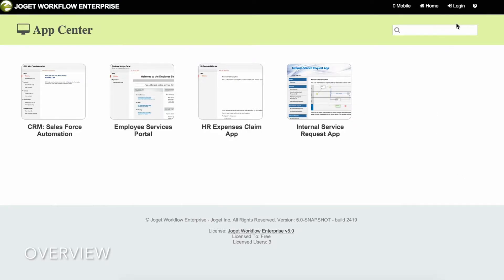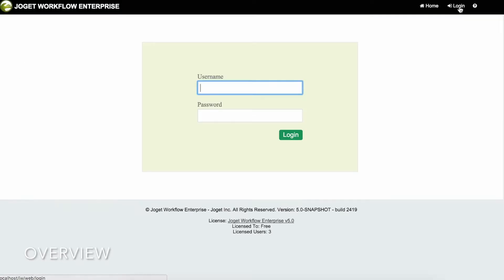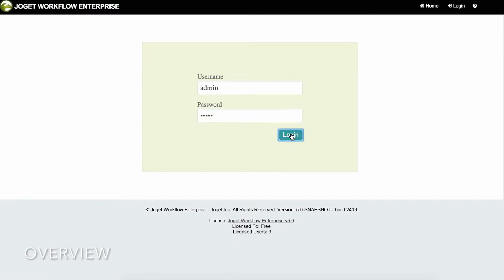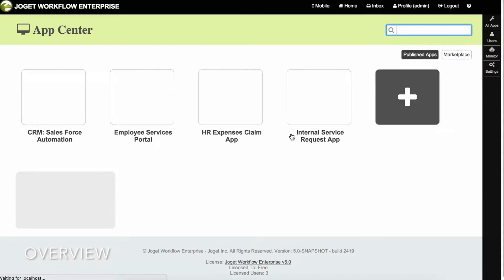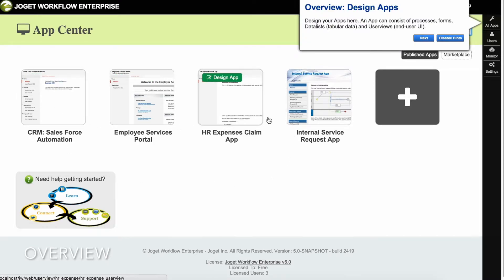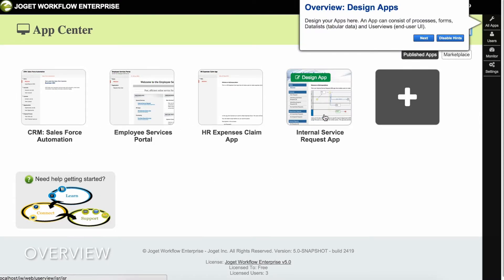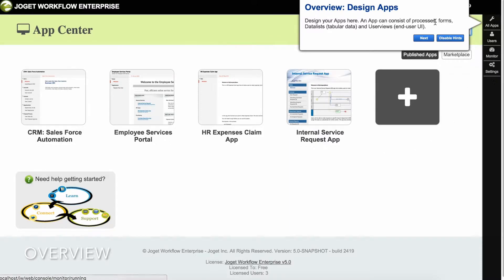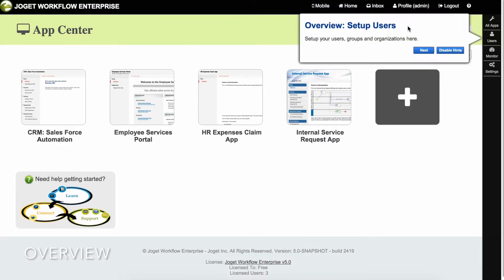In the App Center, login as the administrator. The default username and password is admin, admin. The center displays a grid of published apps. On the right is the admin bar, which contains quick links to manage apps, users, monitoring, and system settings.